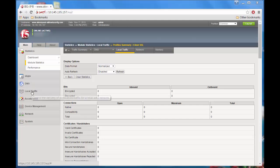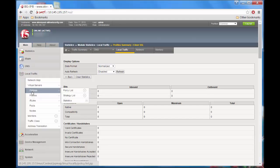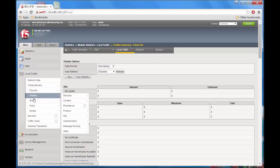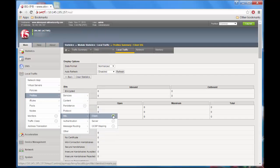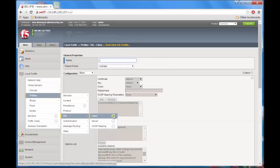Go to Local Traffic, Profiles, SSL, Client, and then click the Create button.